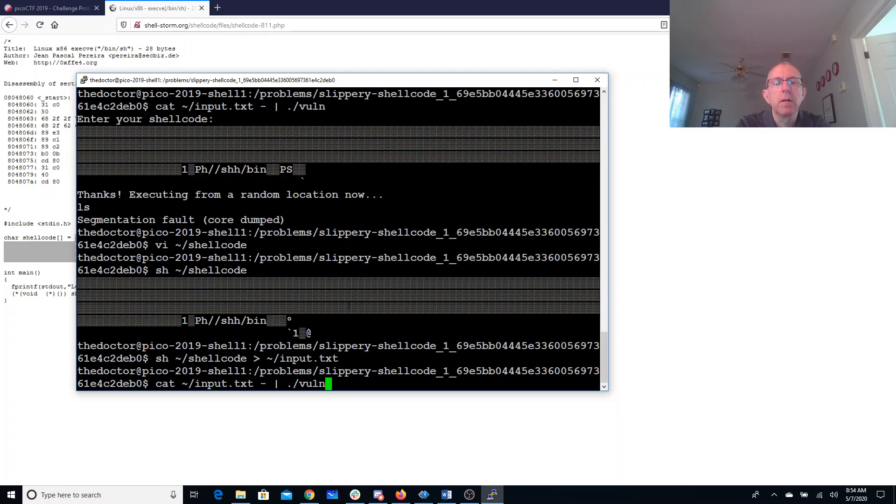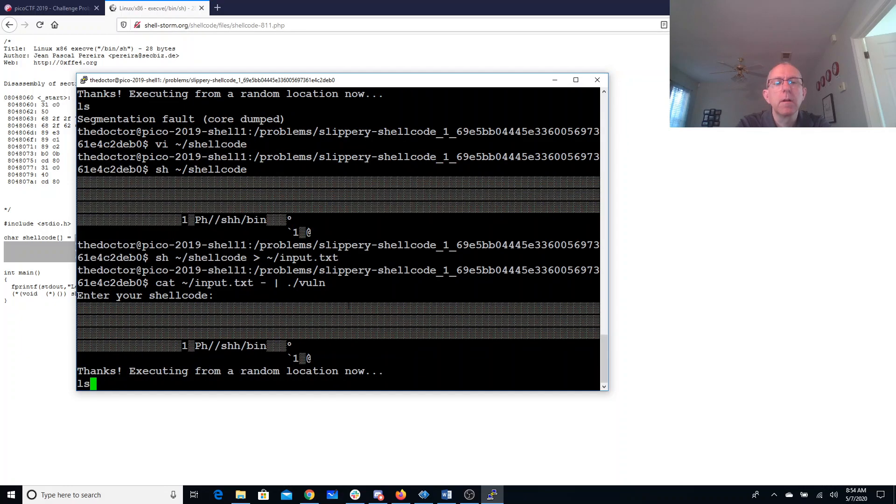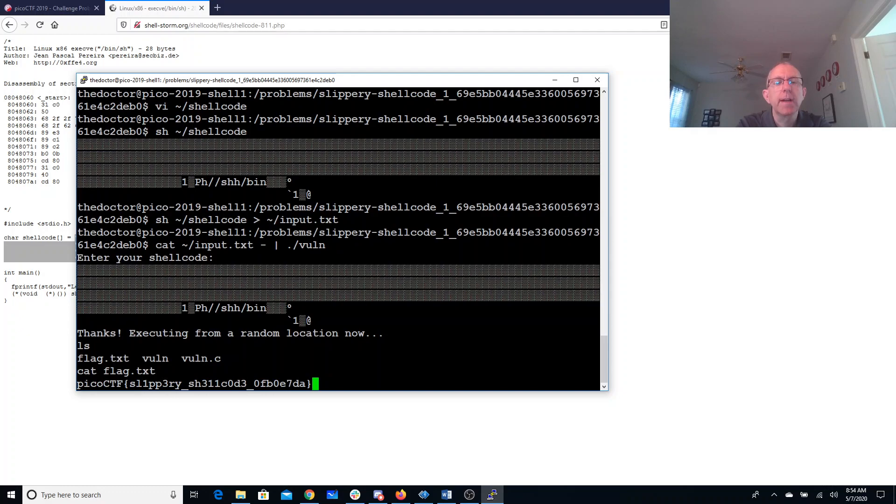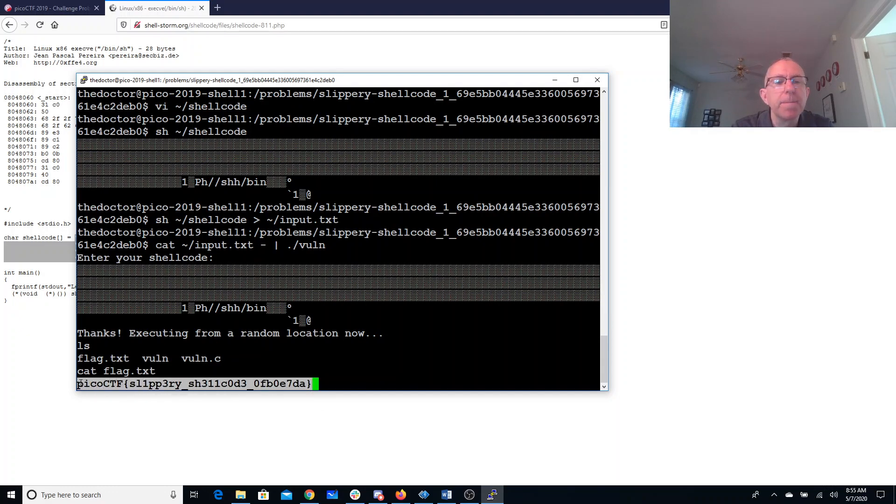All right, that shell code is better. Looks like that one worked. We'll cat the flag. Slippery shell code. There we go.